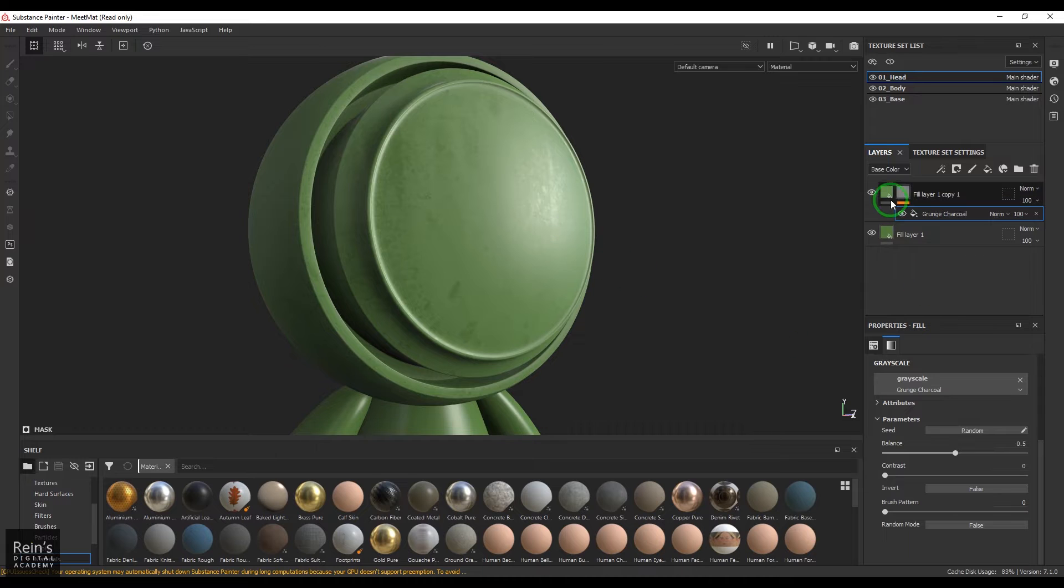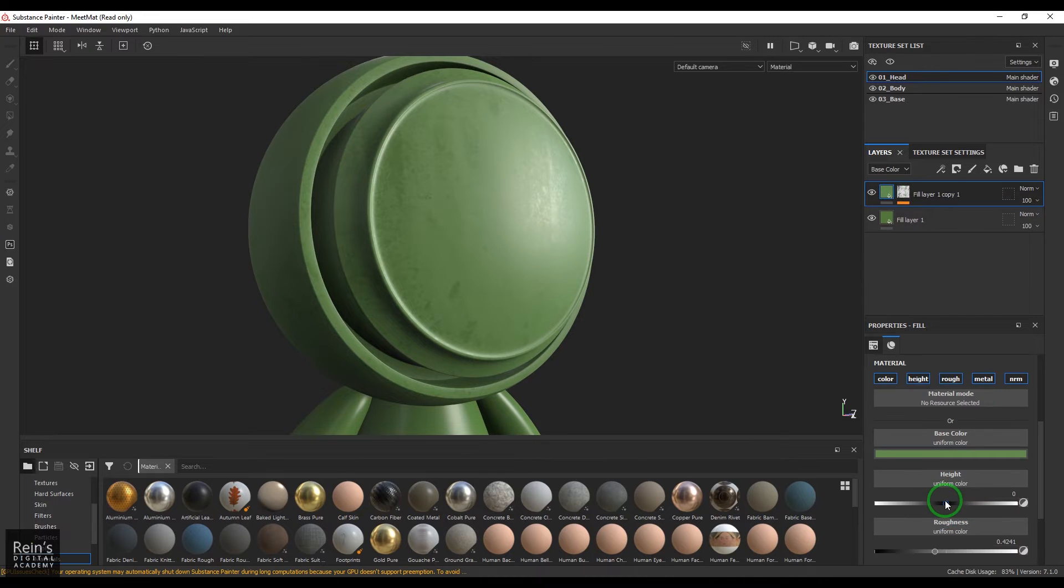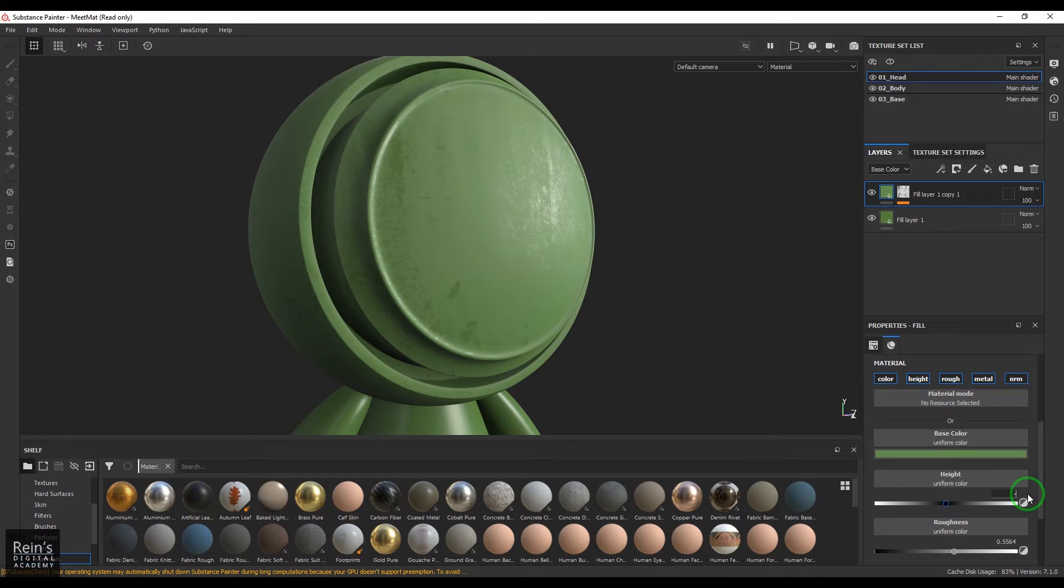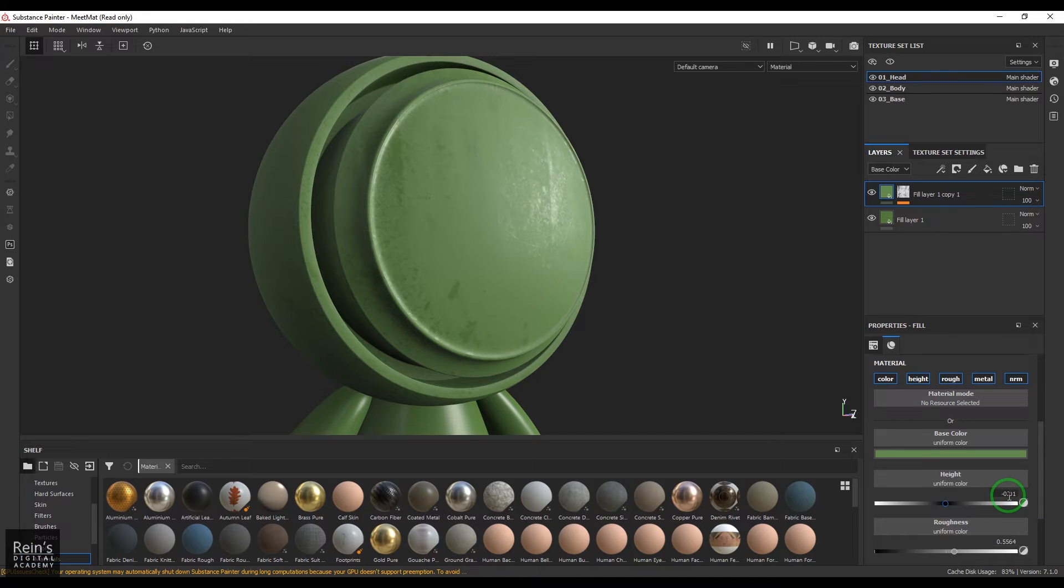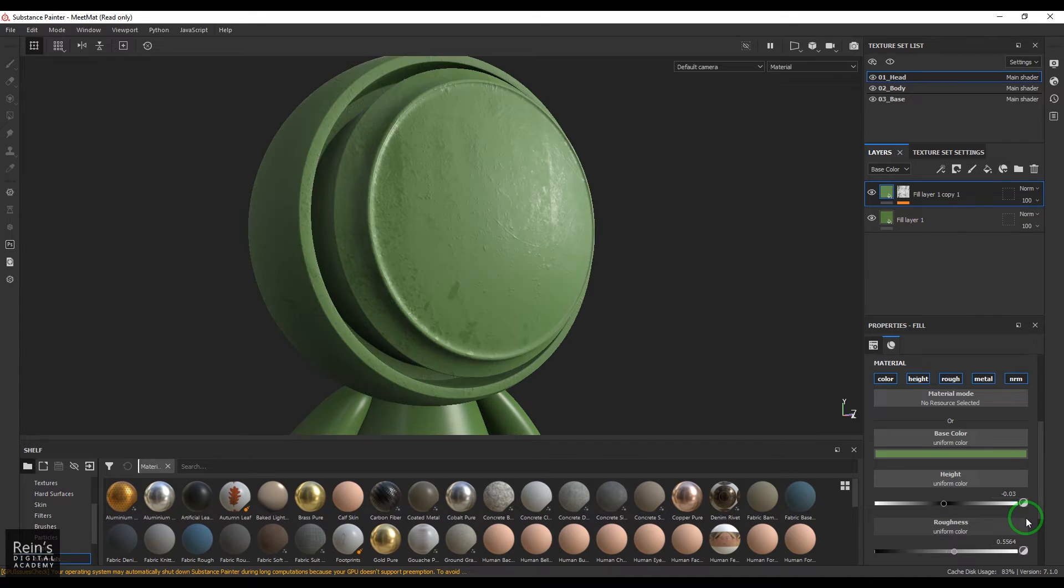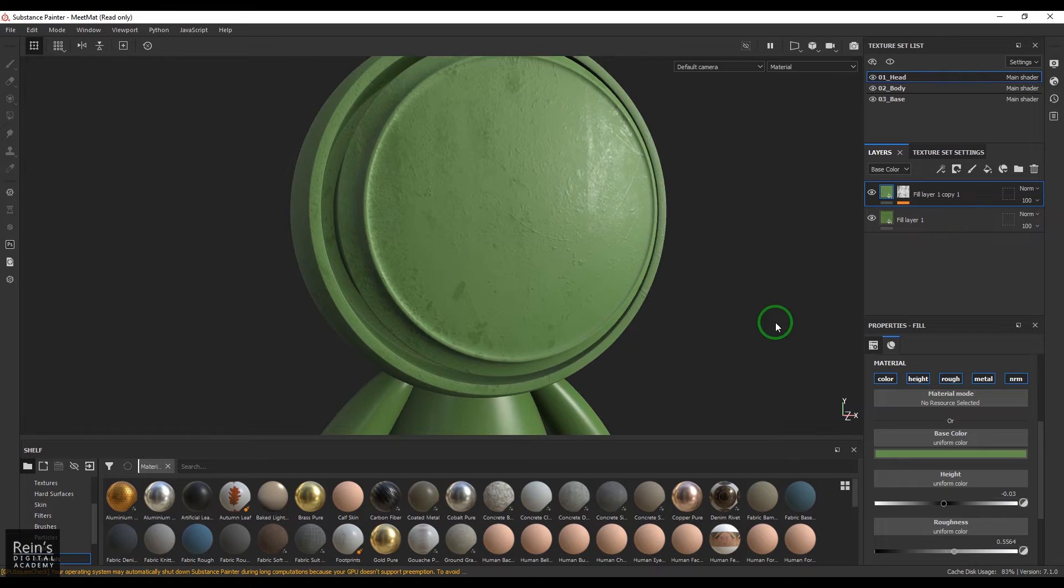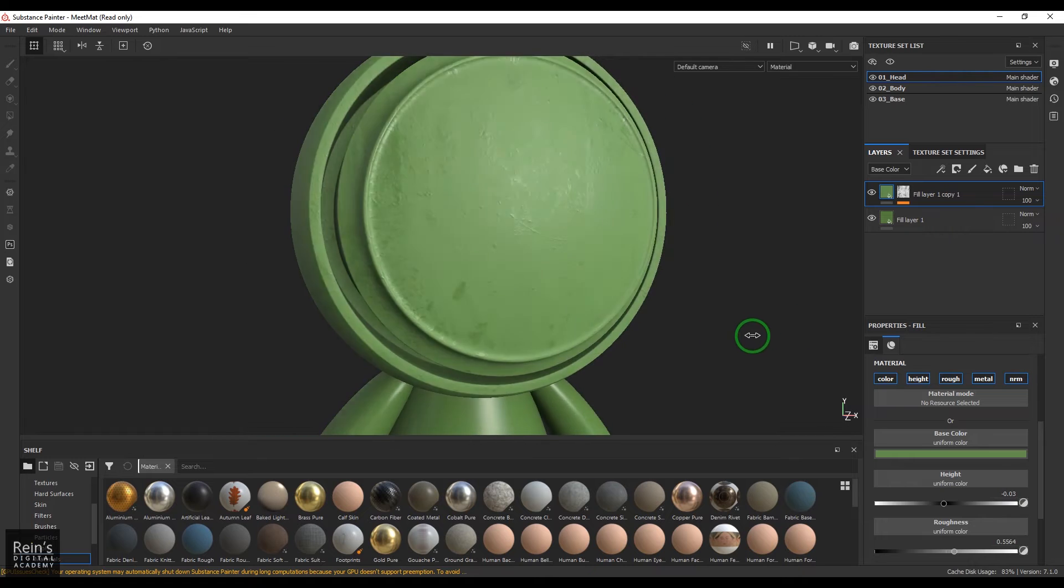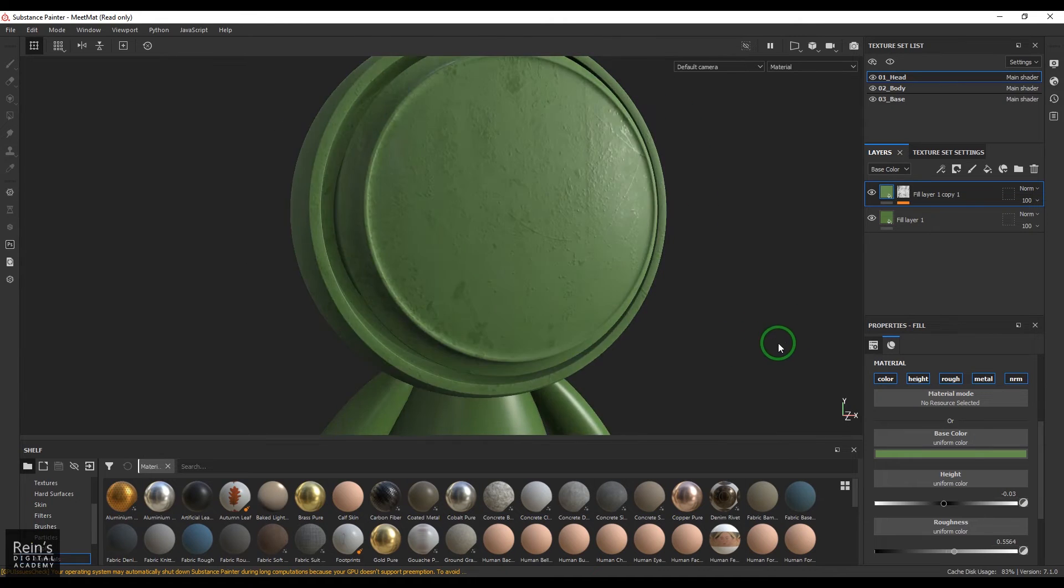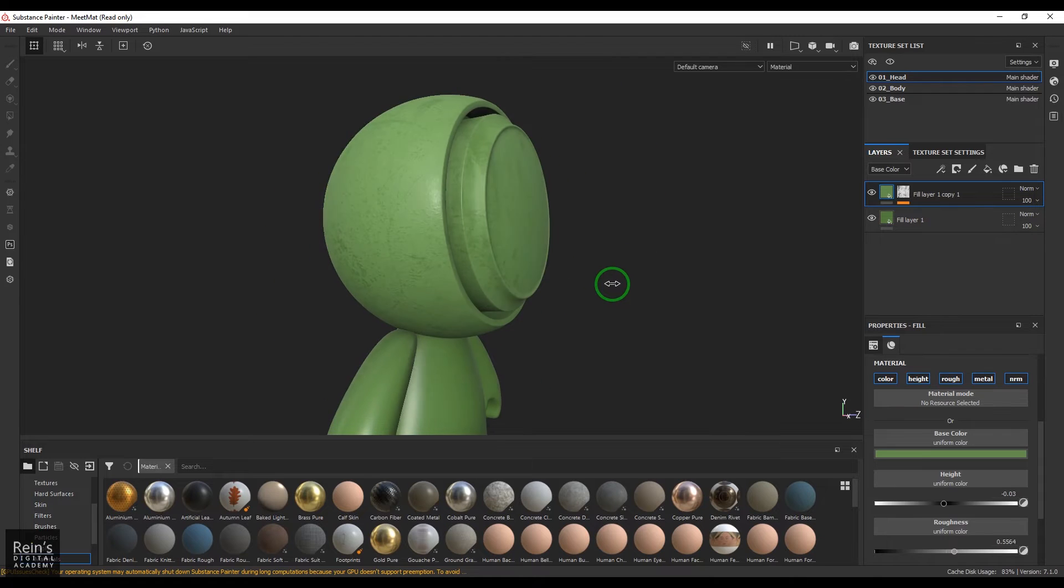And some variation in the shine as well. So you can make this rough and also you can choose a minus 0.01 or 0.03 amount of height so you get that nice thickness to this paint. So this is the layer what I have got.